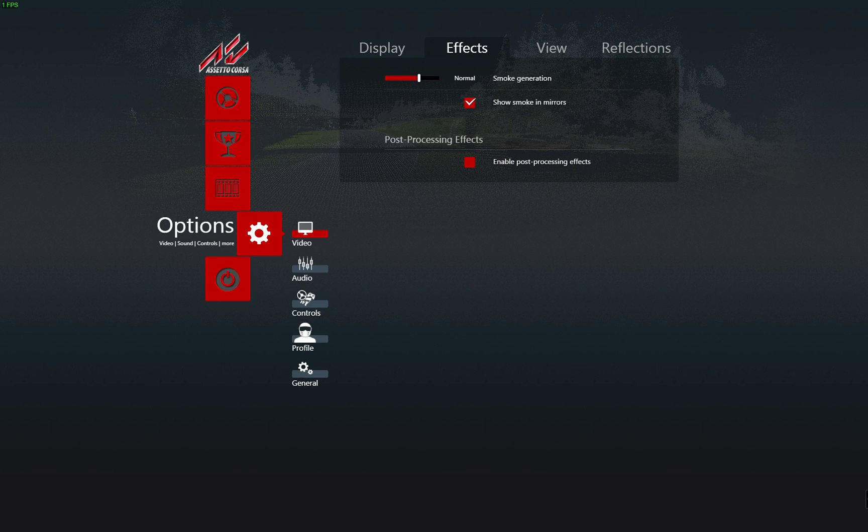Then you have to uncheck the Enable Processing Effects.